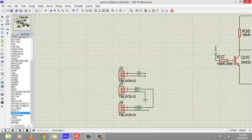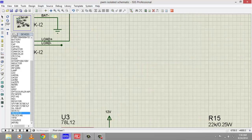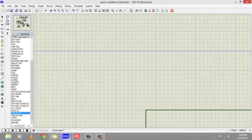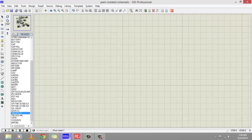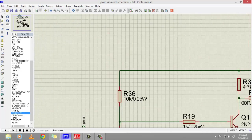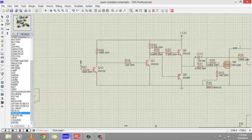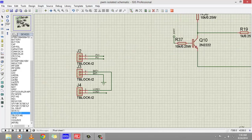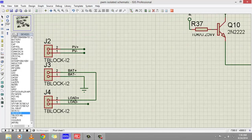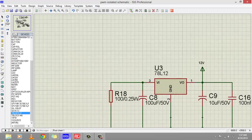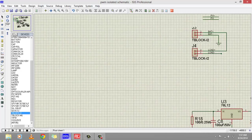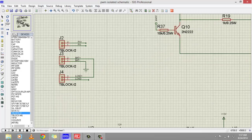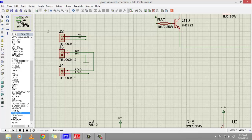The solar charge controller PWM-based schematic uses three terminal blocks. J2 block is for the PV panel - you will connect the photovoltaic panel to this terminal block.